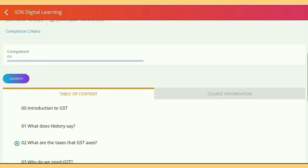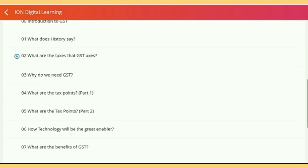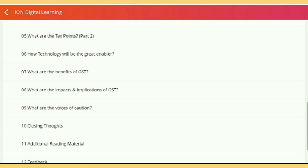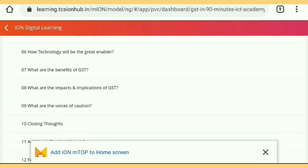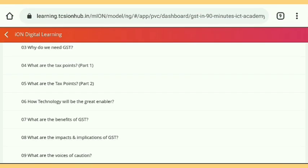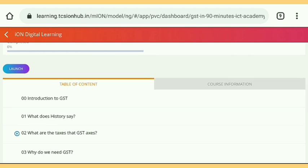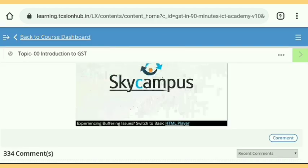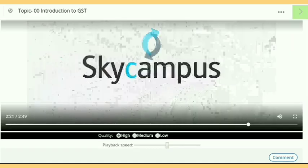When you tap on Launch you get your course dashboard which contains all the contents of this course. There are total 12 contents including the feedback and excluding the introduction, because it is numbered zero. After that we start our course — just tap on Launch here and here is the start of our course.